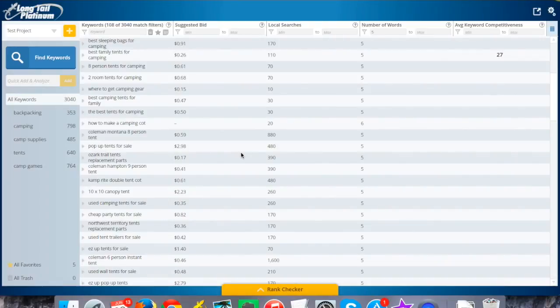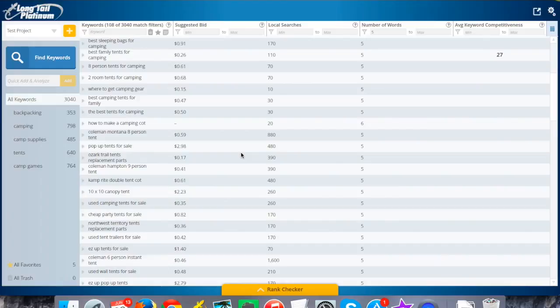Welcome back, this is Jake Kane again with Long Tail Pro. In this video we're going to talk about competitive analysis, how to look through your list of keywords and determine which ones you should be targeting that are fairly low competition, which ones are very highly competitive, and what are the factors we're looking at to determine that.